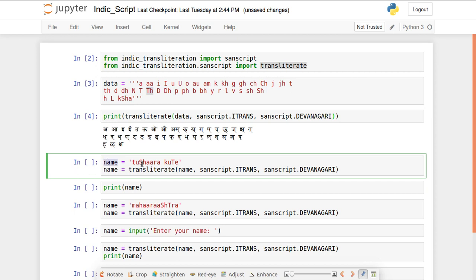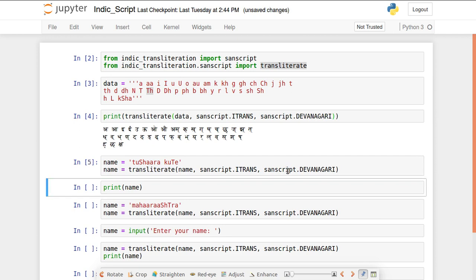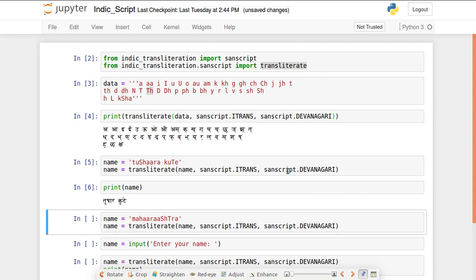For example, my name is Tushar Kute and I want to print it in Devanagari. I construct it in Roman ITRANS format — 'Tu', 'Sha', 'ra', then 'Ku', 'Te'. Capital 'S' gives a different 'sha' sound. I use the transliterate function with sanscript.ITRANS and sanscript.DEVANAGARI, store the result, and print it.